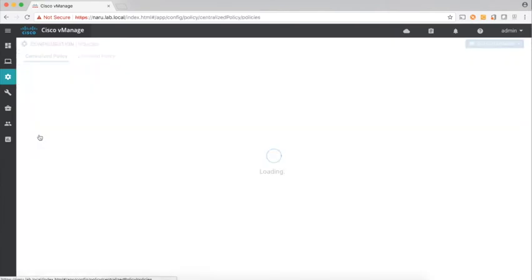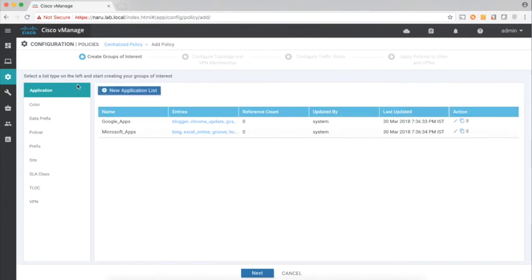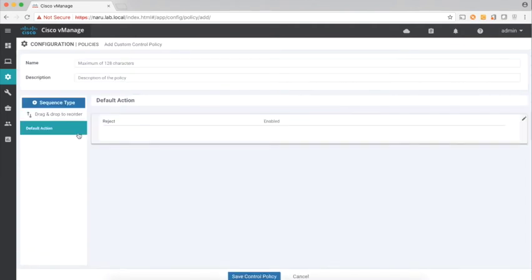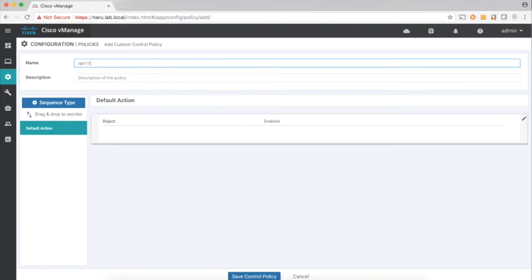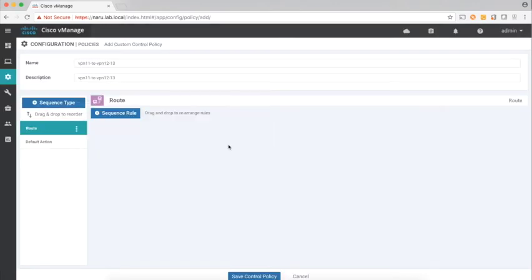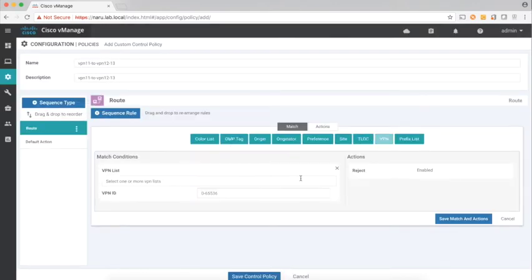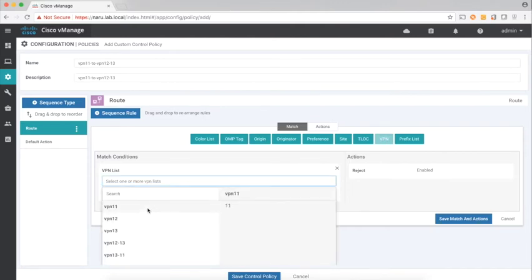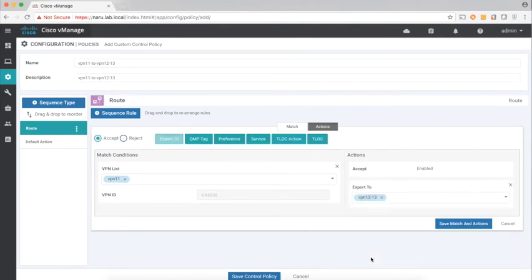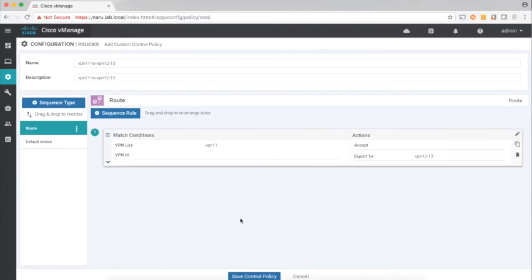Now let's go to Policies and create a policy. We don't need to define anything here so click Next. Let's add our first control policy to leak routes between the VPNs — let's call this 'from VPN 11 to VPN 12 and 13'. Let's add a rule, match on VPN 11, actions: accept, export to VPN 12 and 13. Save, and let's change the default action to Accept.